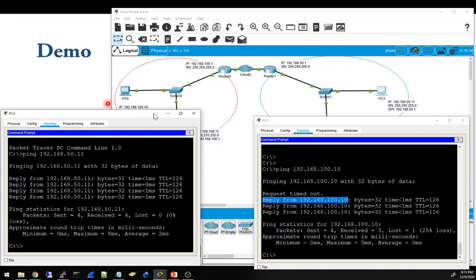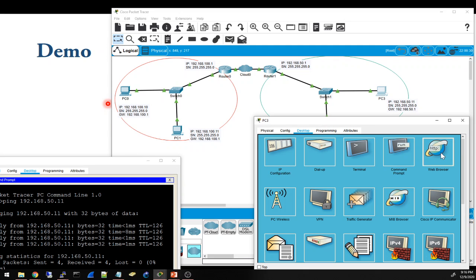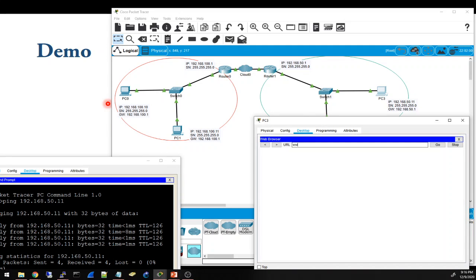The ping is just testing connectivity. It can be any type of communication — you can have a server here, like a web server for example google.com, and a computer can open a browser and go to www.google.com. This connection will go over the internet to the router, over the internet to the other router, to the destination network and that server, and then the request will come back.